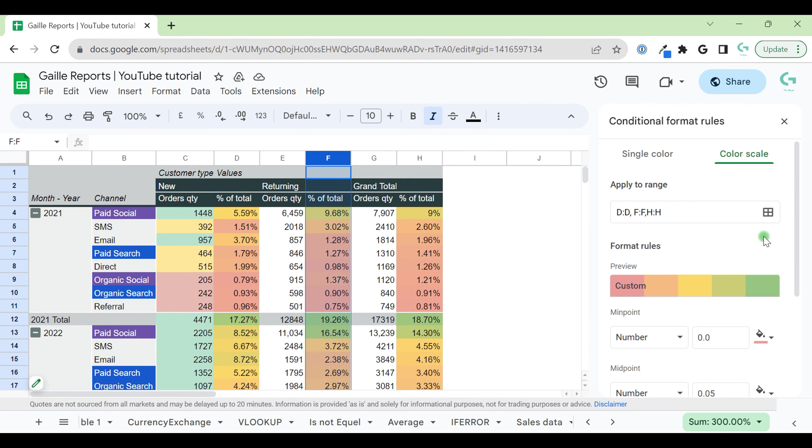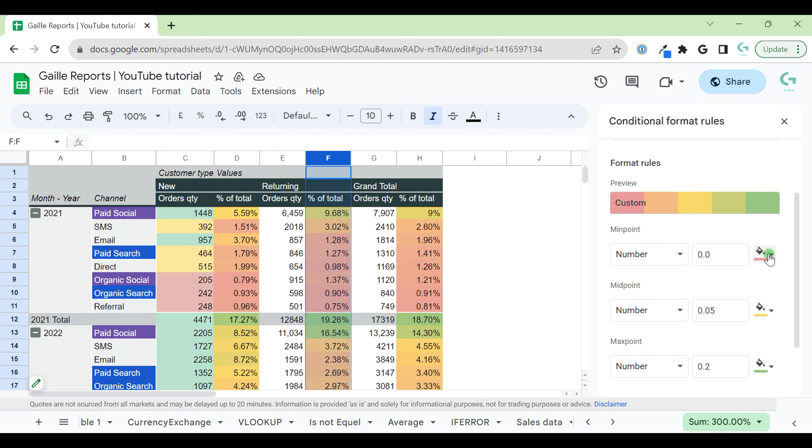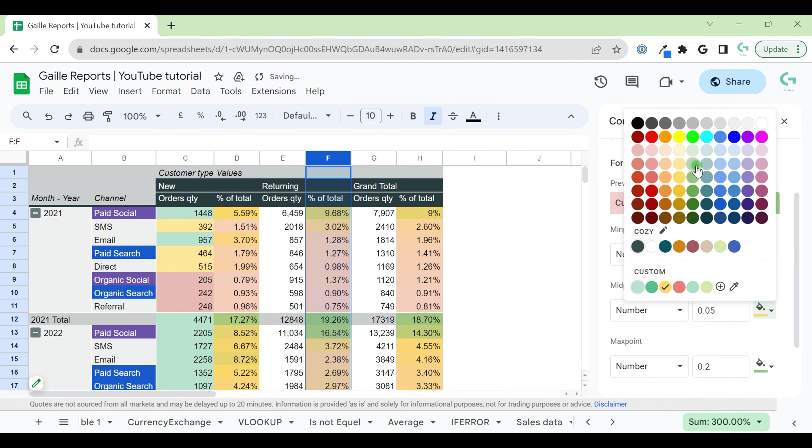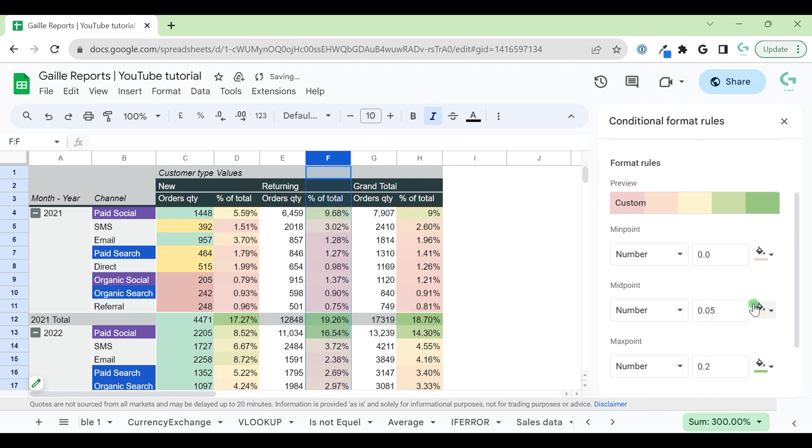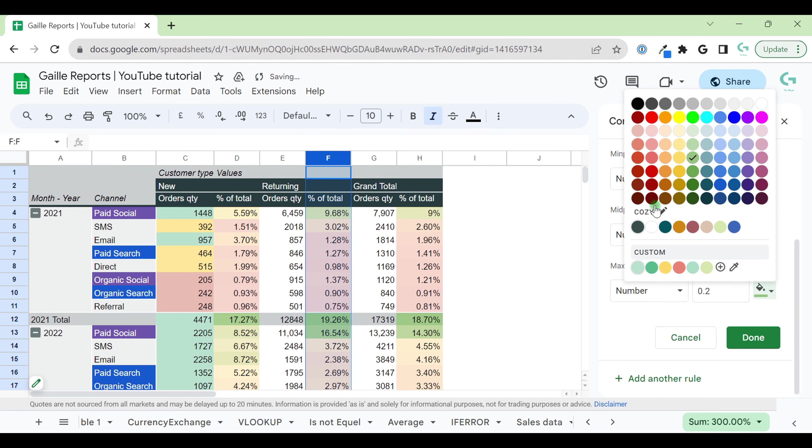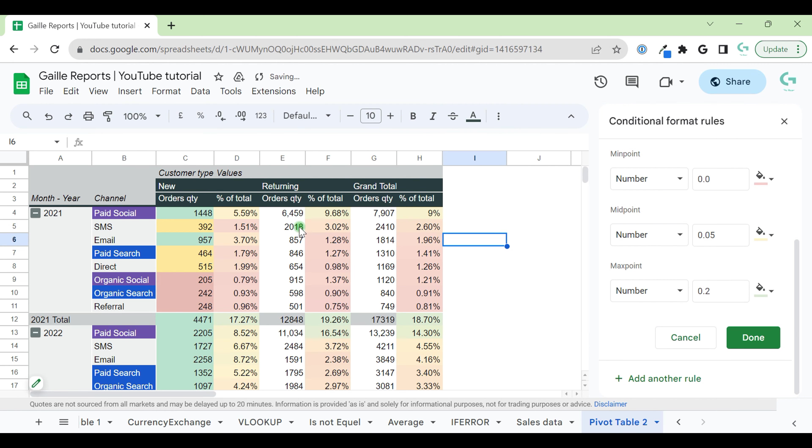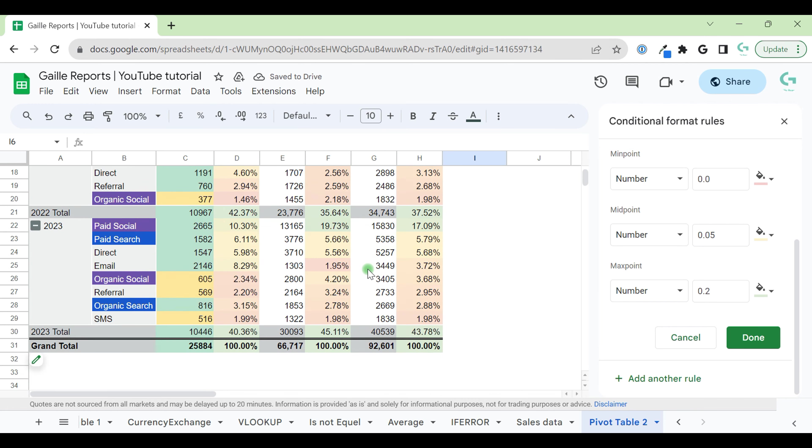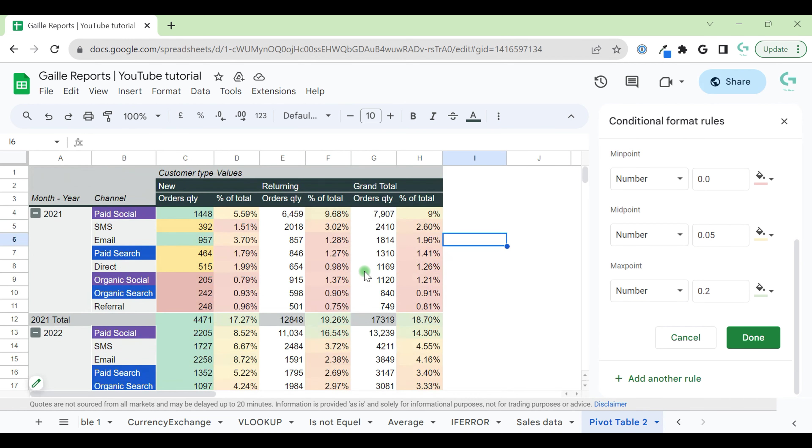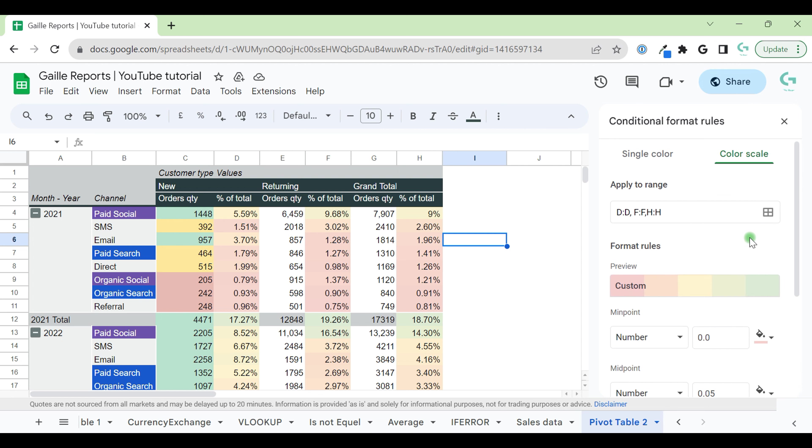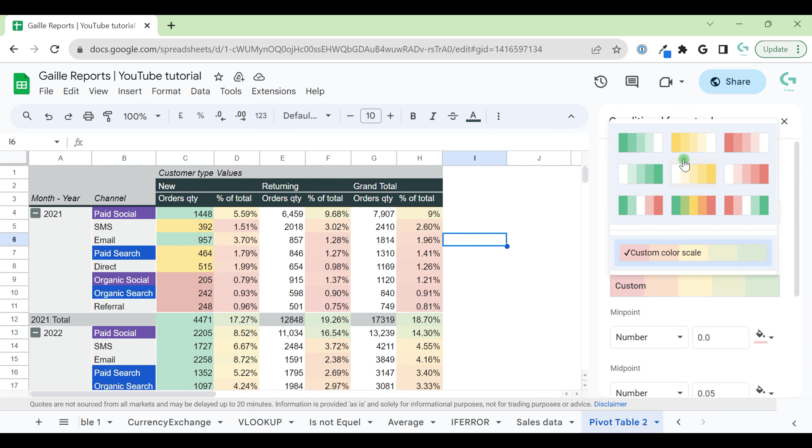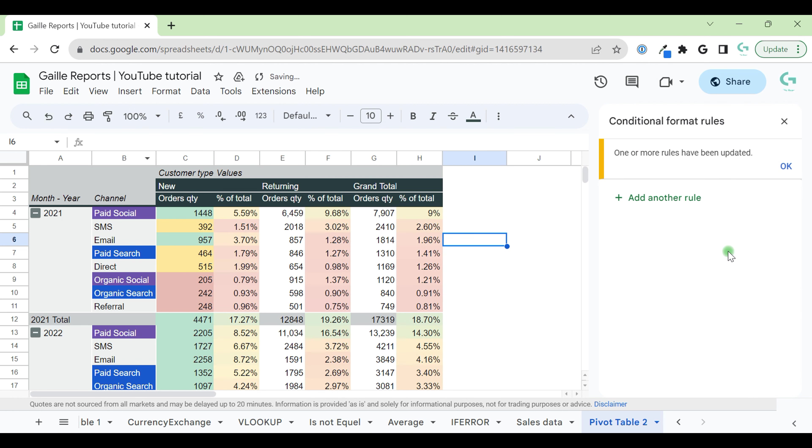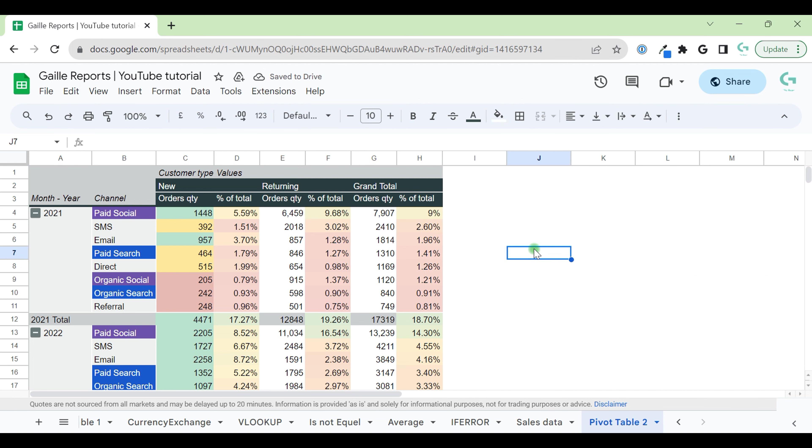When you work with conditional formatting, I don't recommend you to use really bright colors. So I prefer to use something really light to see. Maybe the difference is not so big, but I think when you have a lot of columns in the table, I prefer to use lighter colors. Or even you can use gray colors or one color scale. For example, like this. Kind of like that.